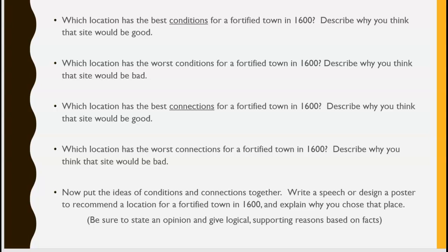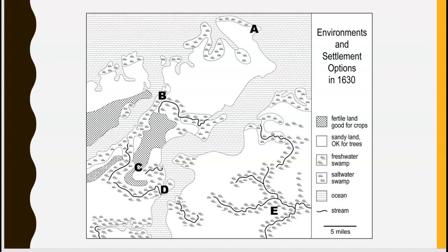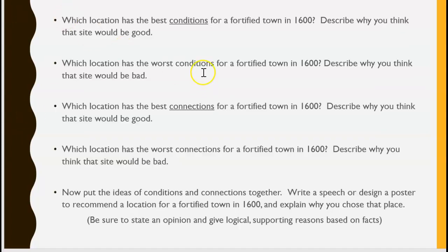After you've analyzed your map and taken notes on the conditions and connections of each area, you have to decide what to do. Put your ideas about conditions and connections together. You're going to write a speech or design a poster to recommend a location for a fortified town of 1600 and explain why you chose that place. Be sure to state your opinion and give logical supporting reasons based on facts. This is the Conditions and Connections simulation.